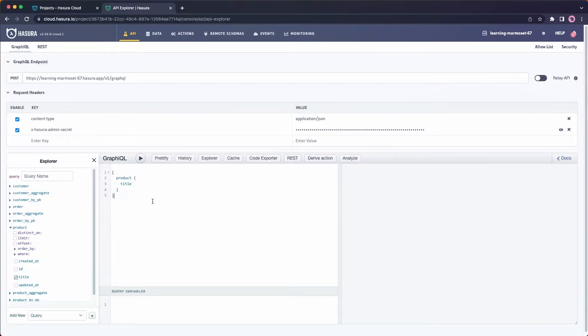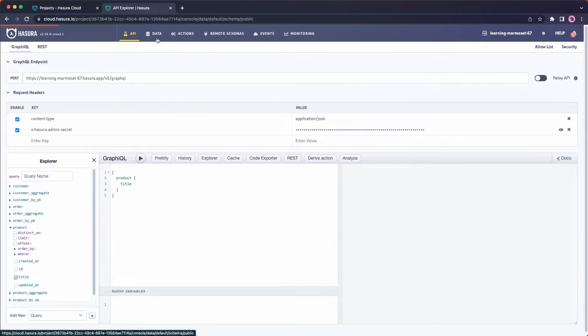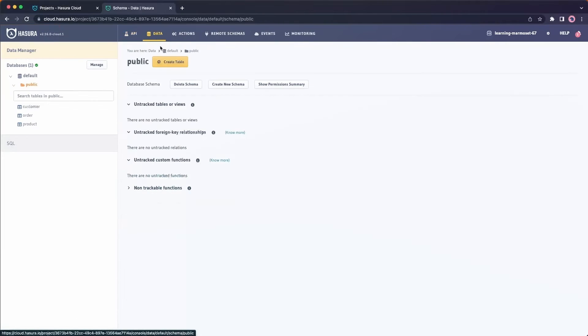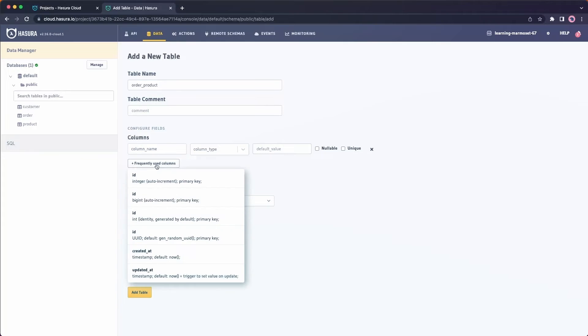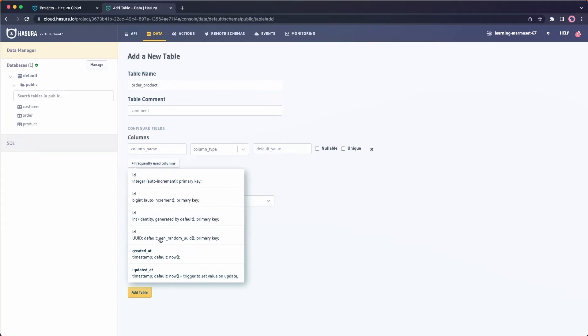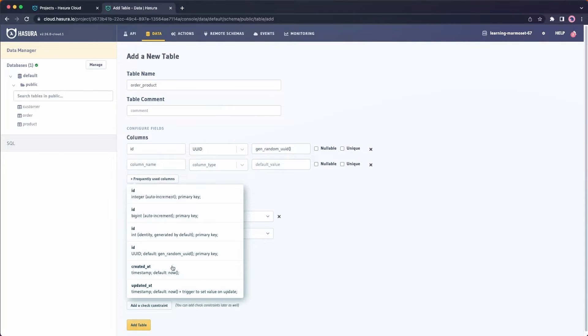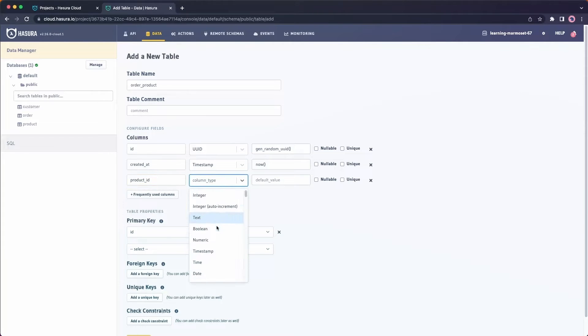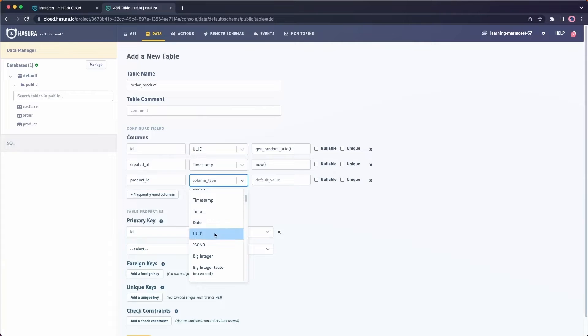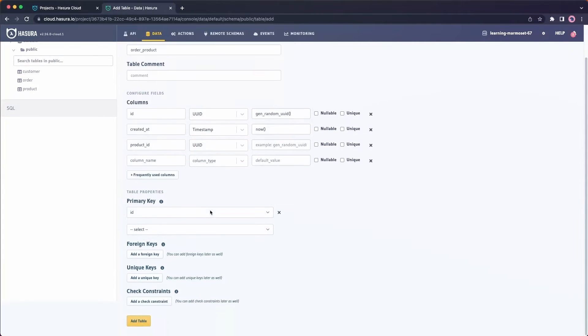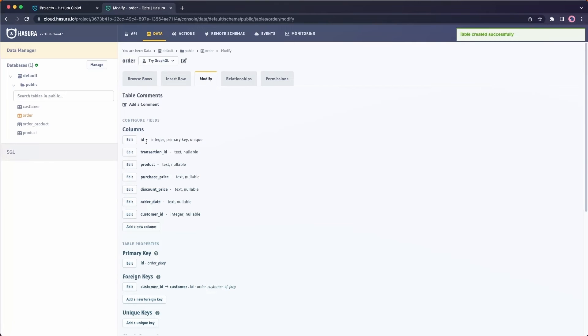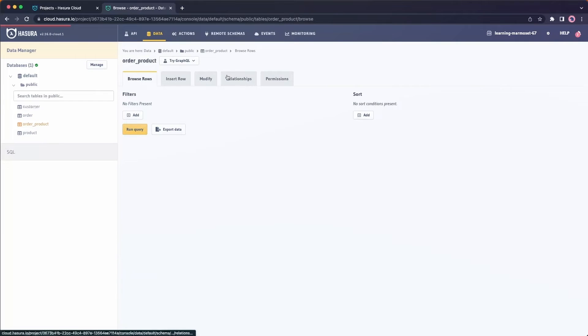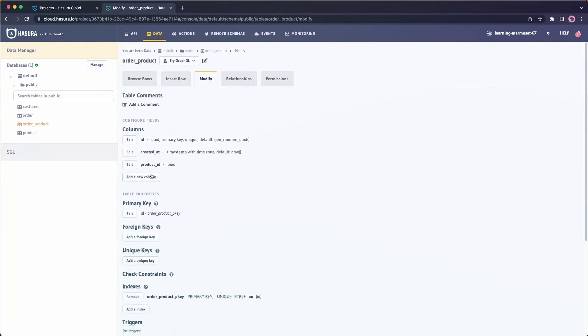Let's go ahead and create a join table that will allow us to have an order product table that will allow us to have products on a specific order. I'm going to create a new table called order product. We'll give this a unique ID as well, the created at timestamp. And we're going to give this the product ID, which is of type UUID. And I'm going to go ahead and save this because I'm not sure what my order ID is. Let's go to order, modify. And we can see that my orders are actually using integers. I'll return back over to my order product. Continue working with this.